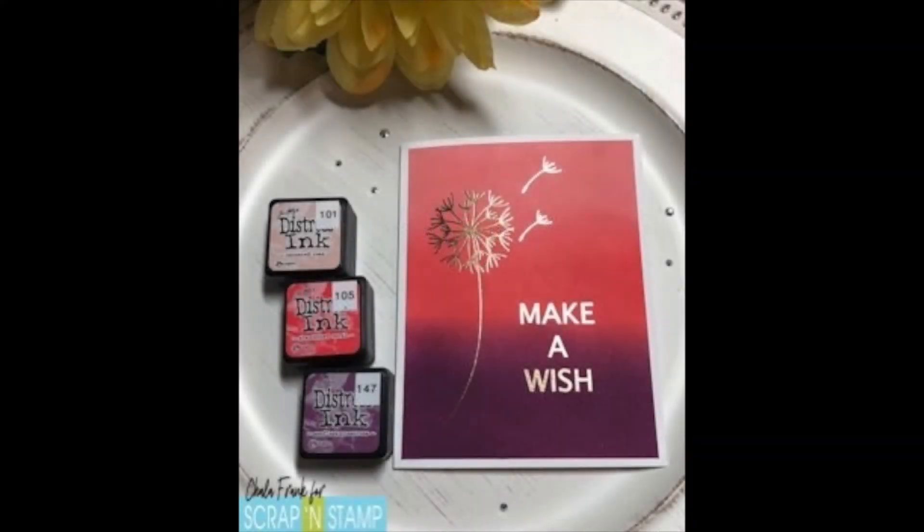Hello and welcome back, it's Shala. Today we are making a card for Scrap and Stamp and we'll be making this beautiful foil Make-A-Wish card.